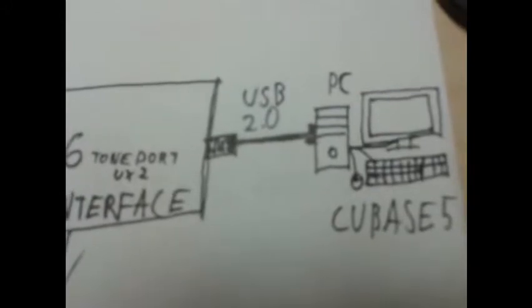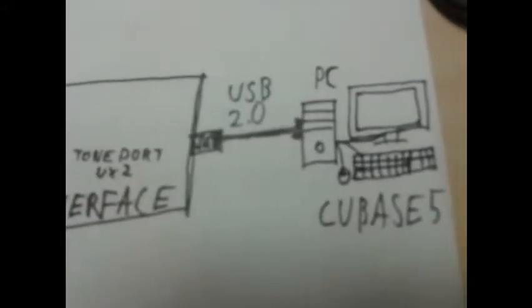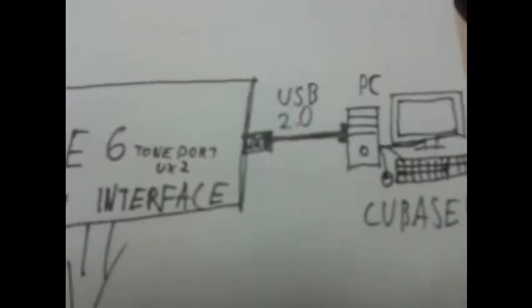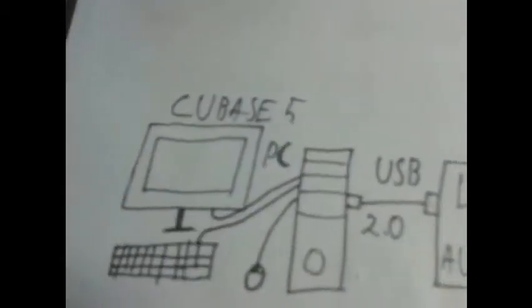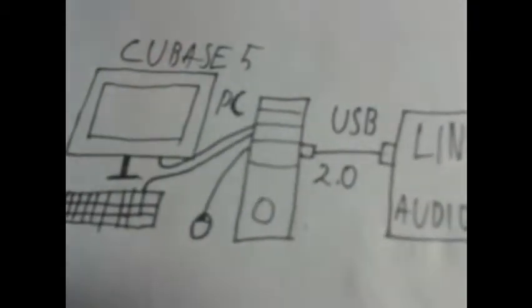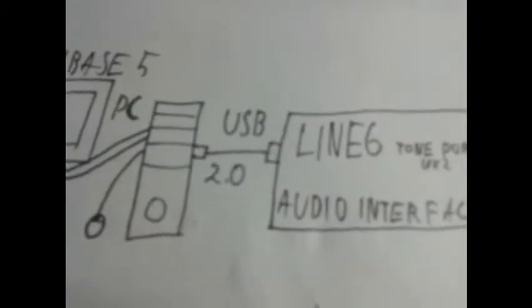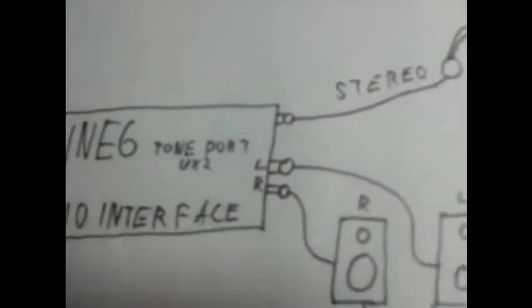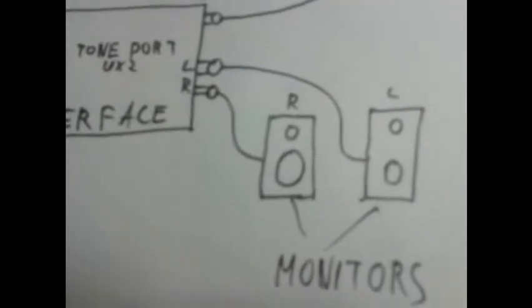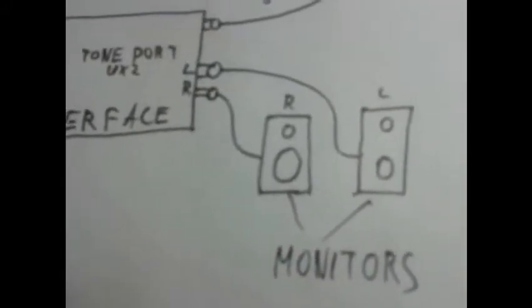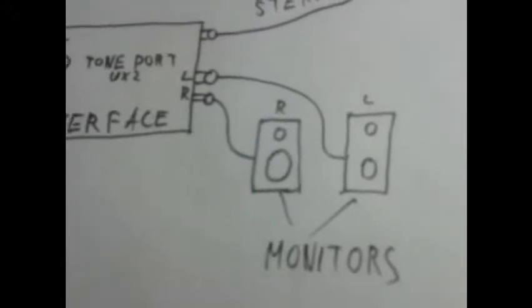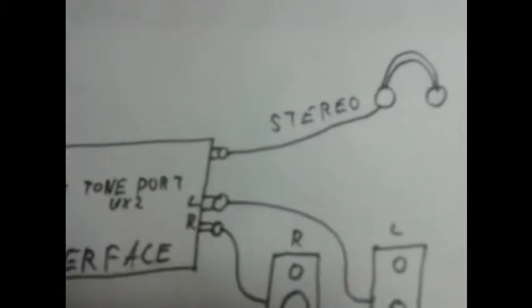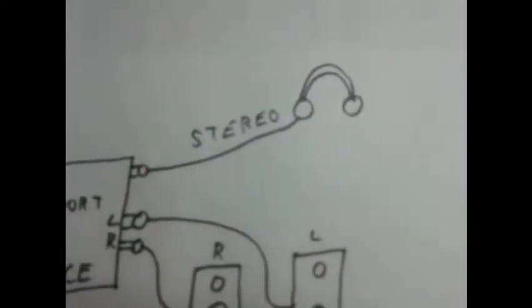And I'm actually using Cubase 5 for this. So this is for recording and for playing the sound it's from Cubase, from the PC via the USB 2.0 cable to the Line 6 audio interface. And then sent off via a quarter inch jack to the monitors, one for each, the left and the right. So it's actually like a stereo. And at the same time to the mini jack to the headphones.